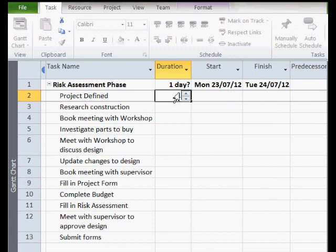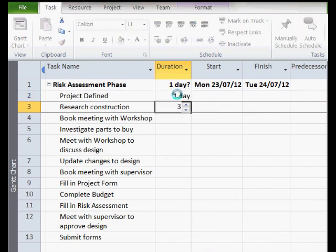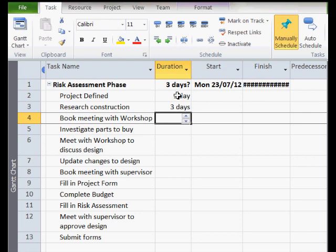We now need to determine the duration of each task, so we can go through each task and associate an estimated duration.